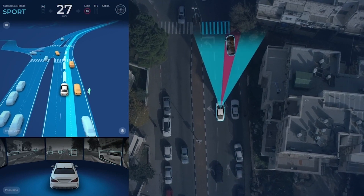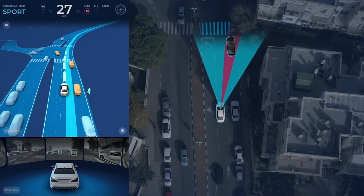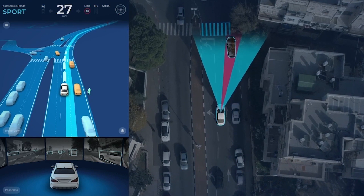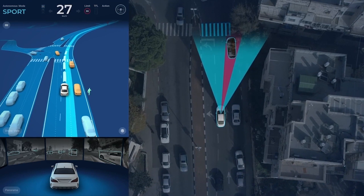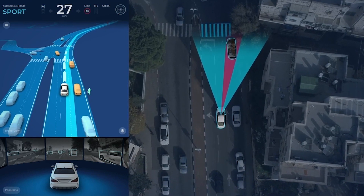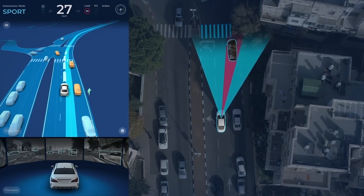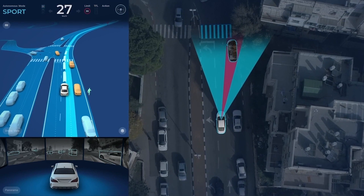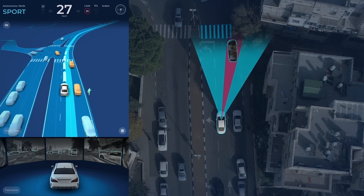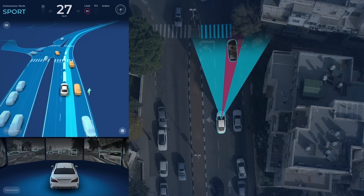Here, we apply RSS Rule Number 4, which states that the AV should assume that there may be a pedestrian behind the occlusion. In other words, the van might be blocking our view of a pedestrian entering the crosswalk. Because of Rule Number 4, the AV begins decelerating even though there is no pedestrian in sight.